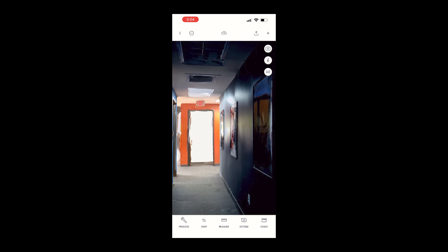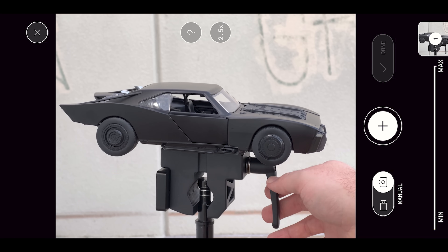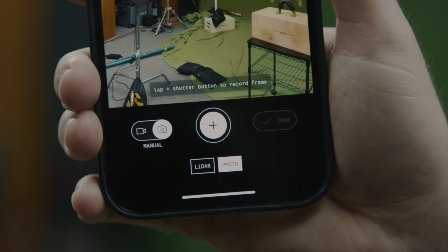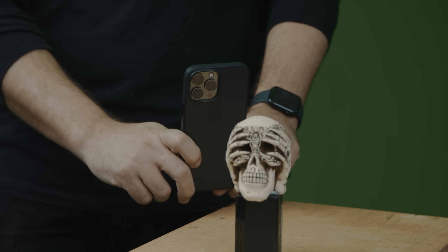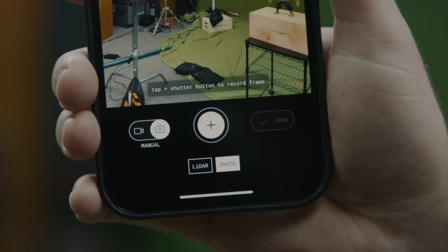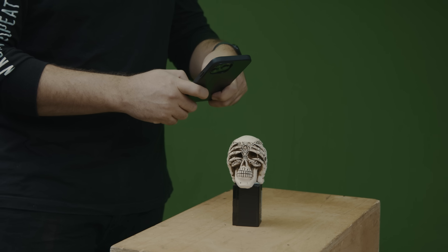LIDAR is great for capturing spaces — it uses depth data gathered by the LIDAR sensor to reconstruct that space. While photo mode is better for objects and gives you more detail and accuracy. So photo mode is what we're going to be using today. Inside of the photo mode, you have manual and auto. Auto will take the photos for you as you move around the subject. Manual leaves it up to you to snap each one.